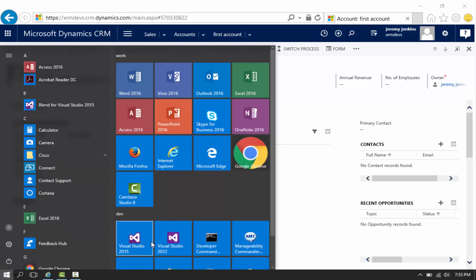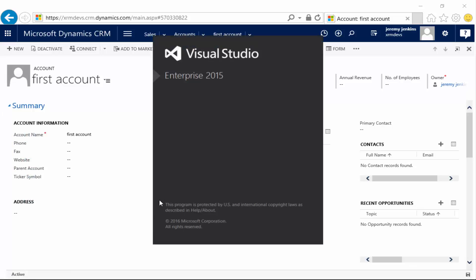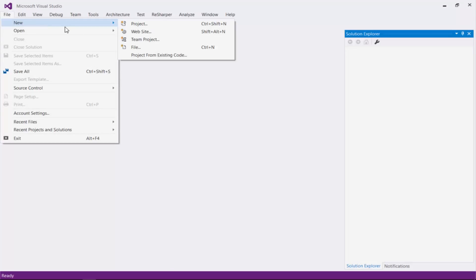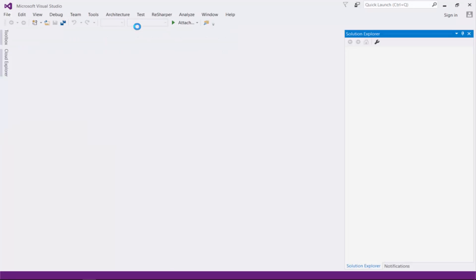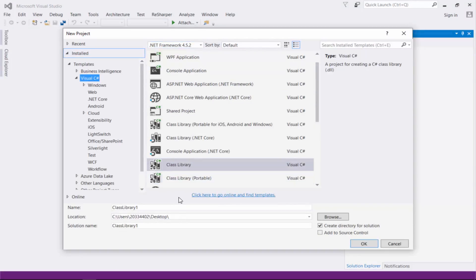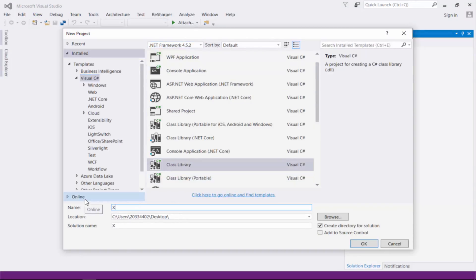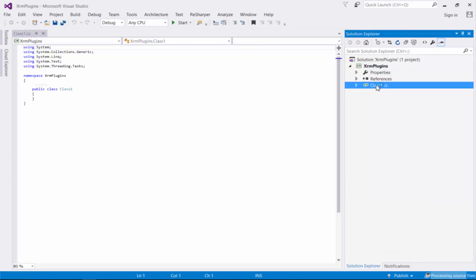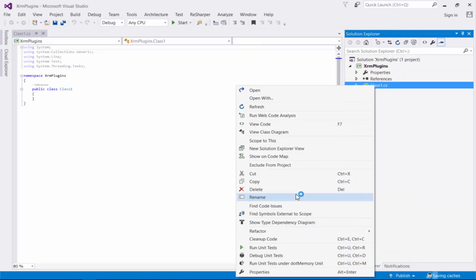Let's go ahead and open up Visual Studio 2015 and create a new project. We're going to create a class library using the .NET 4.5.2 framework, which is now the minimum supported framework by Microsoft. I'm going to call this 'XRM Plugins' and let's do some cleanup.